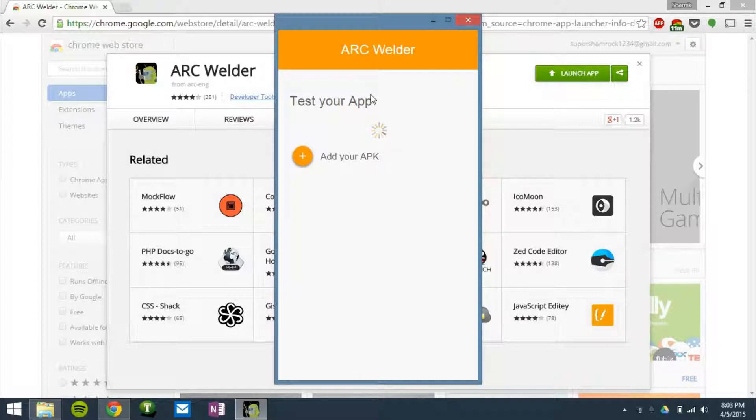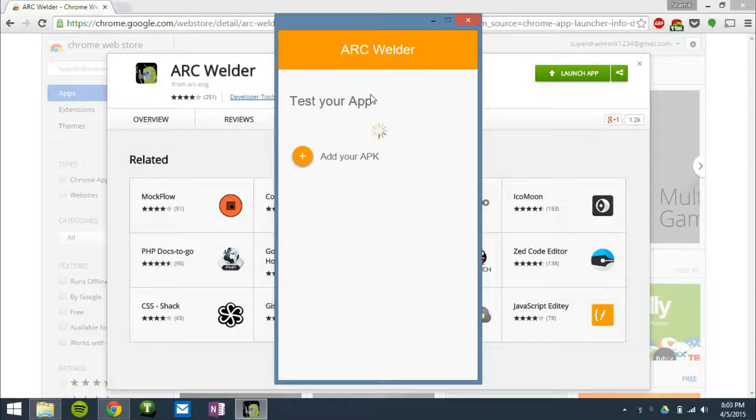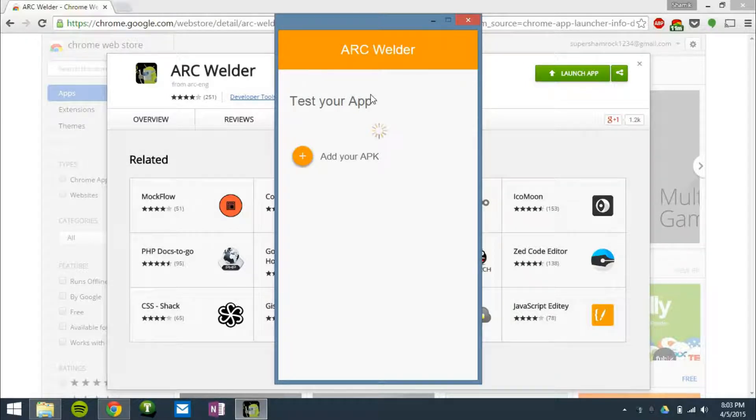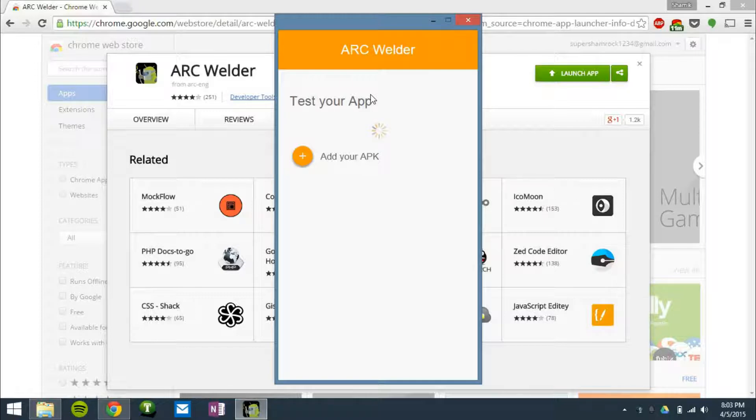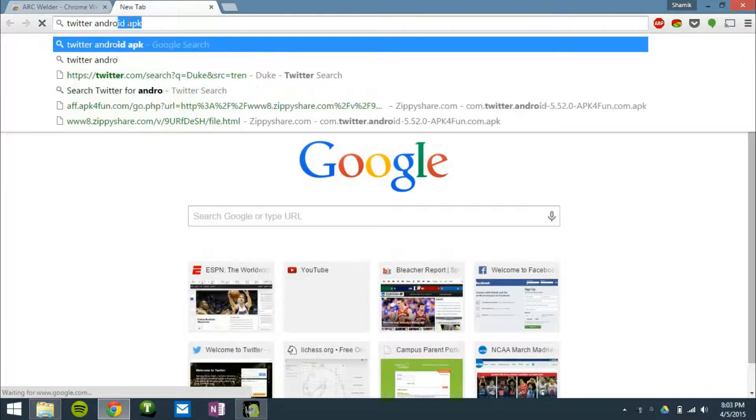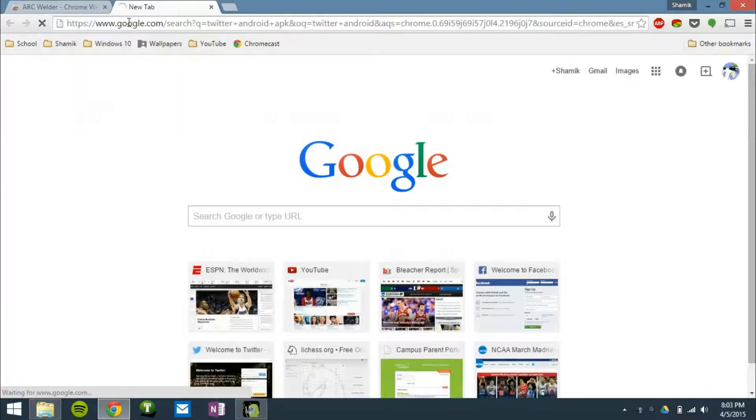Now it's going to read the APK. And by the way, you can get the APK from Google. I'll have some links to APKs in the description if you want to check those out. But just searching up Twitter, Android app, APK usually does the job.